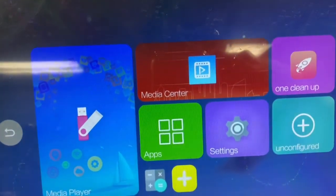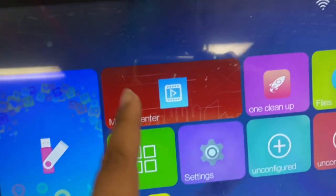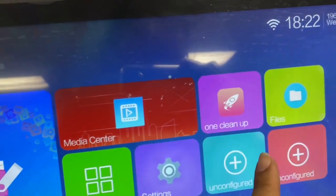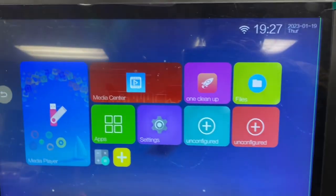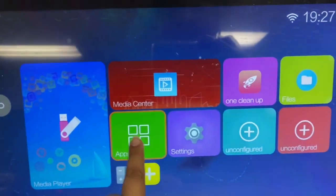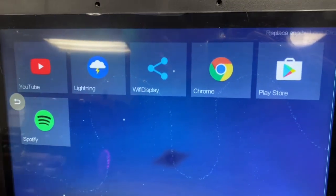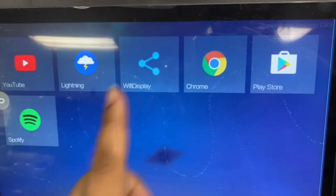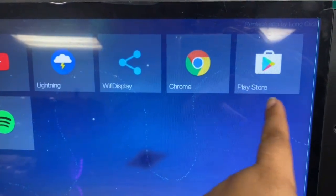And then that's the media player, media center, one cleanup files. Okay, so I'm gonna go to apps. And then it's the same procedure, you're gonna connect to Wi-Fi, then you're gonna go to your Play Store.